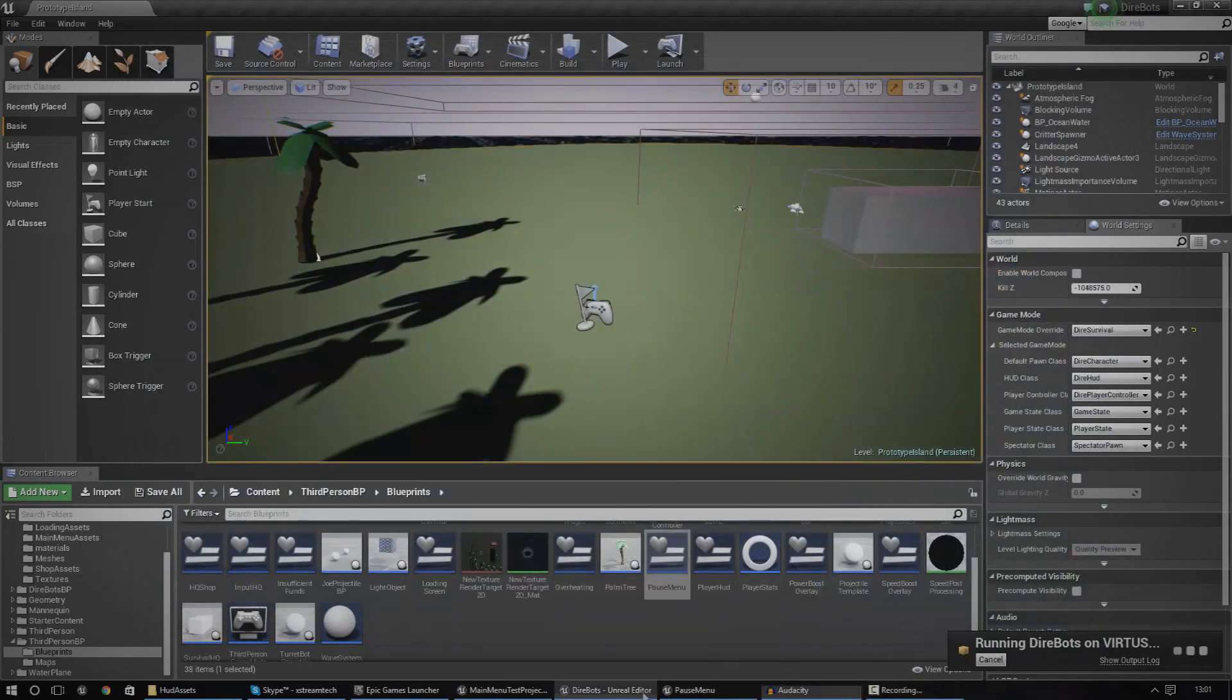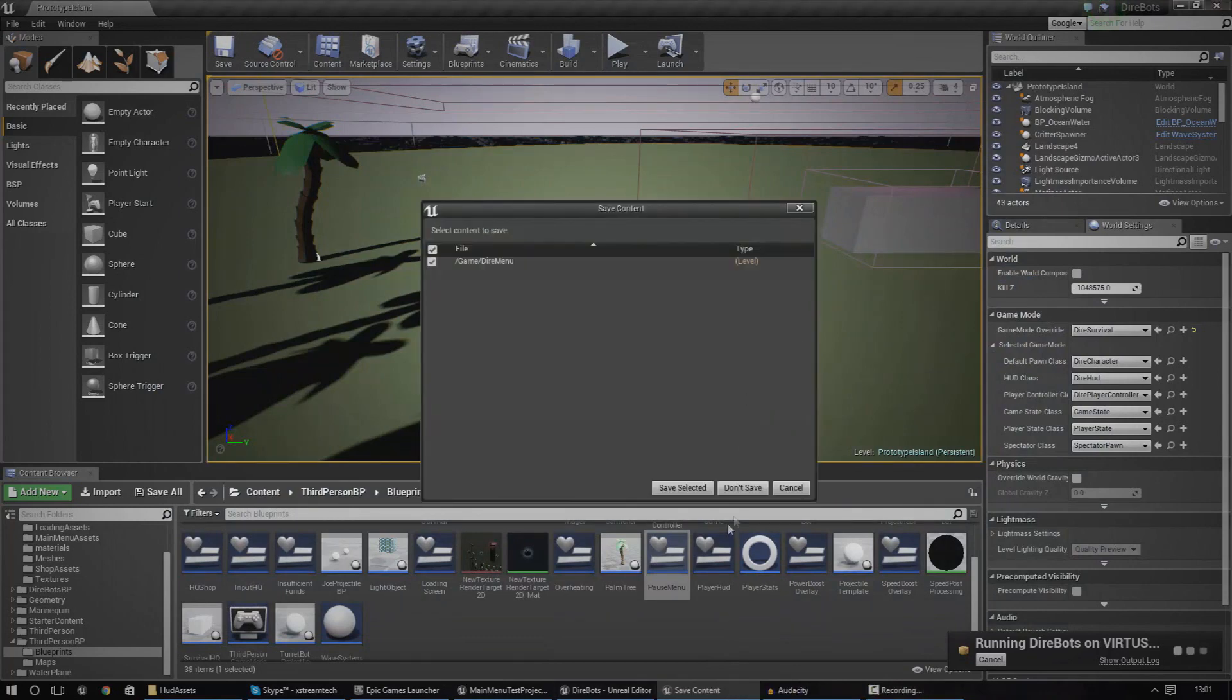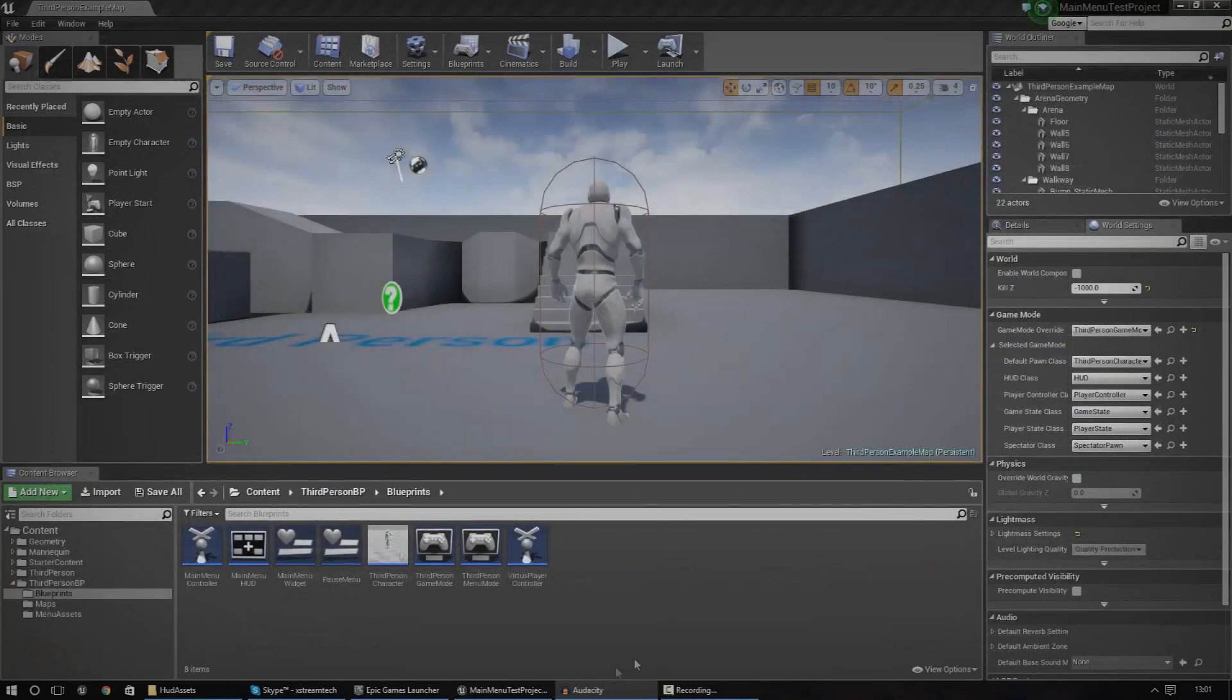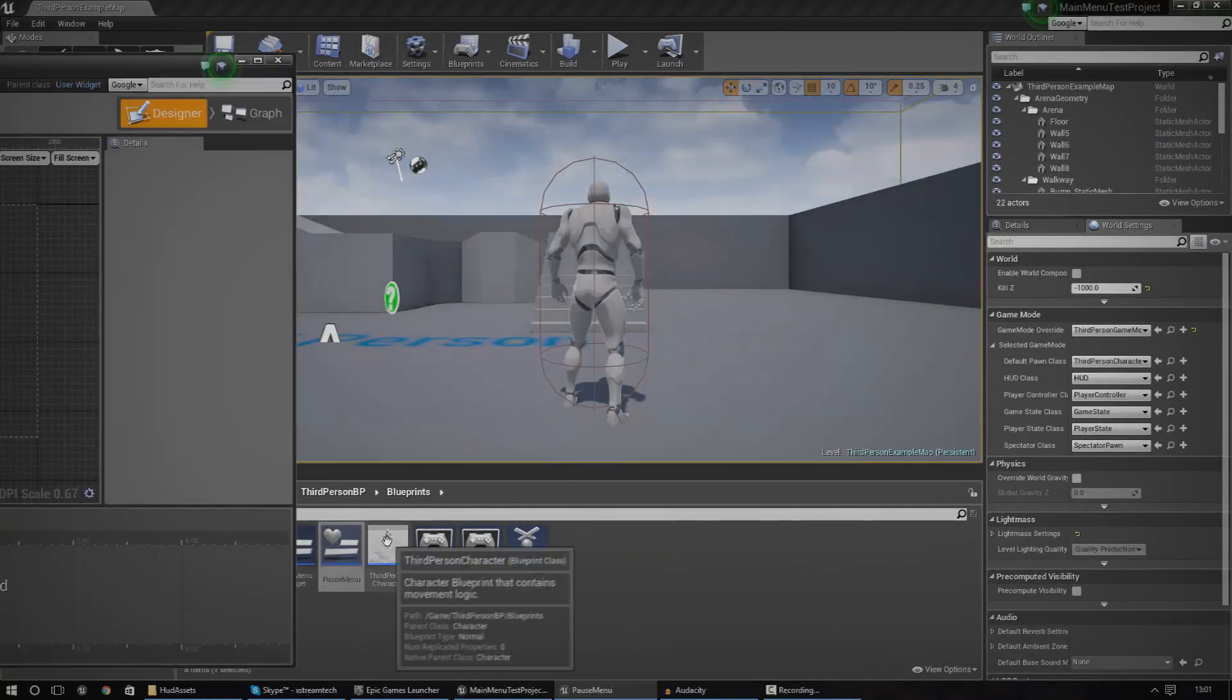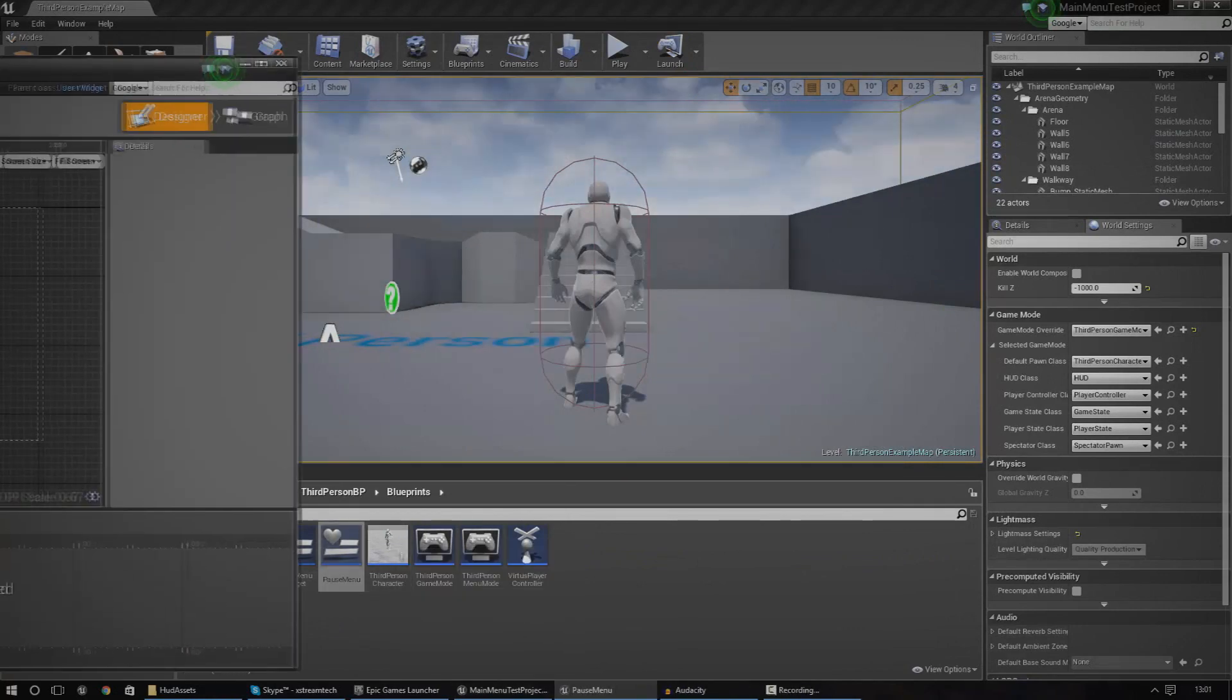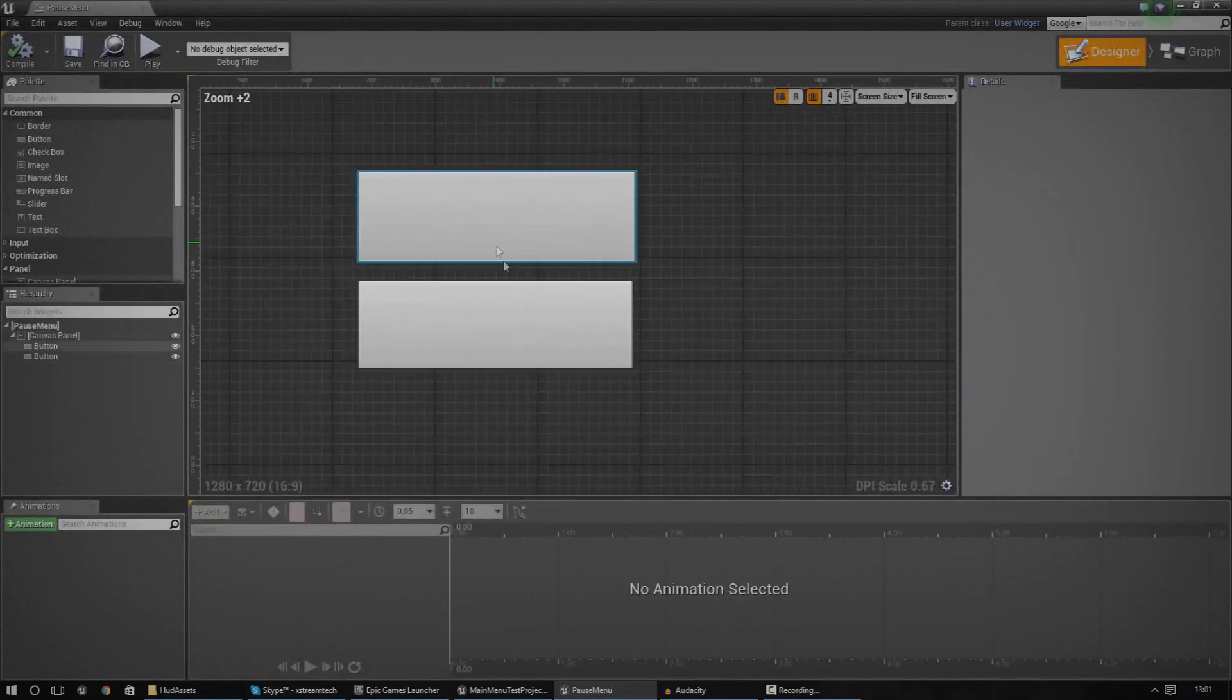So at the moment, we just have basic little blocks for our pause menu. So if I go ahead and open up my project and if I launch it or even open up the pause menu, you can see that I've essentially just got these two blocks here and they have functionality.